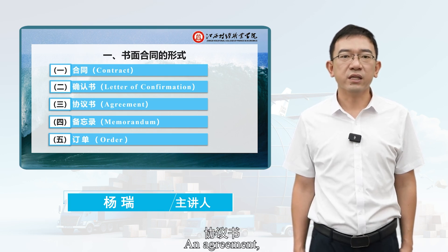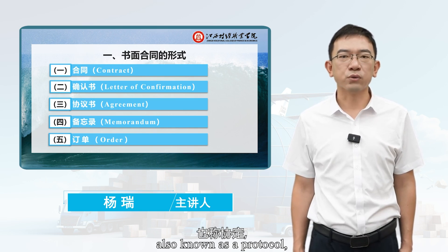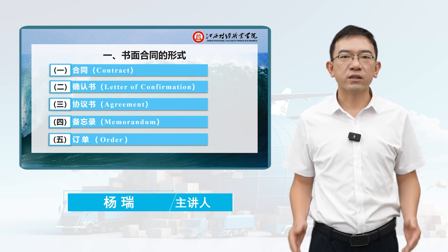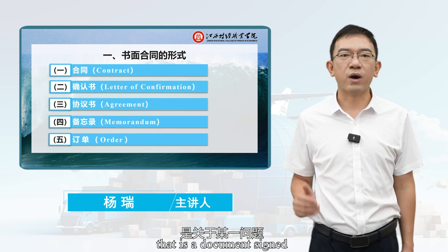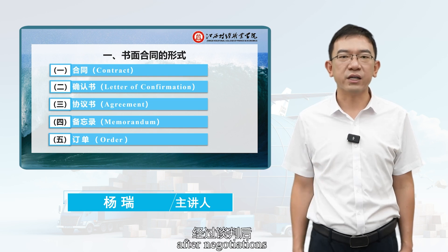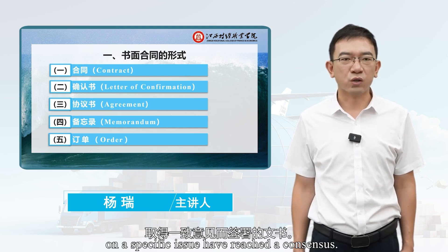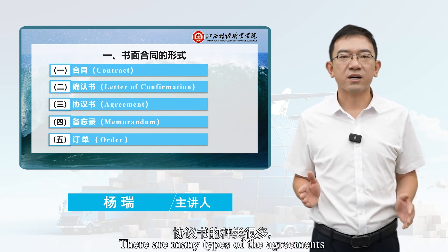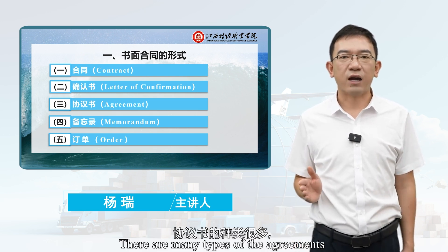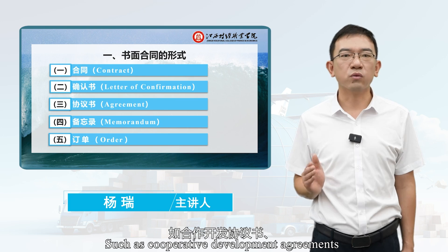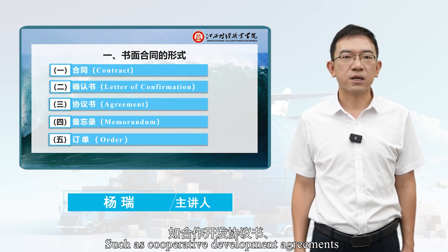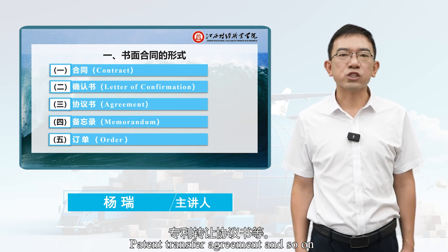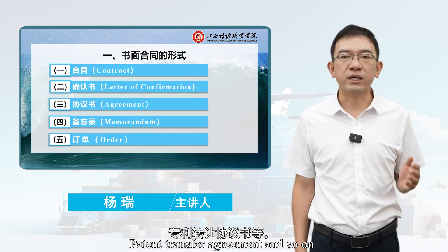Third, the Agreement. An agreement, also known as a protocol, is a type of international treaty — a document signed after negotiations on a specific issue have reached a consensus. There are many types of agreements, such as cooperative development agreements, sales agency agreements, patent transfer agreements, and so on.